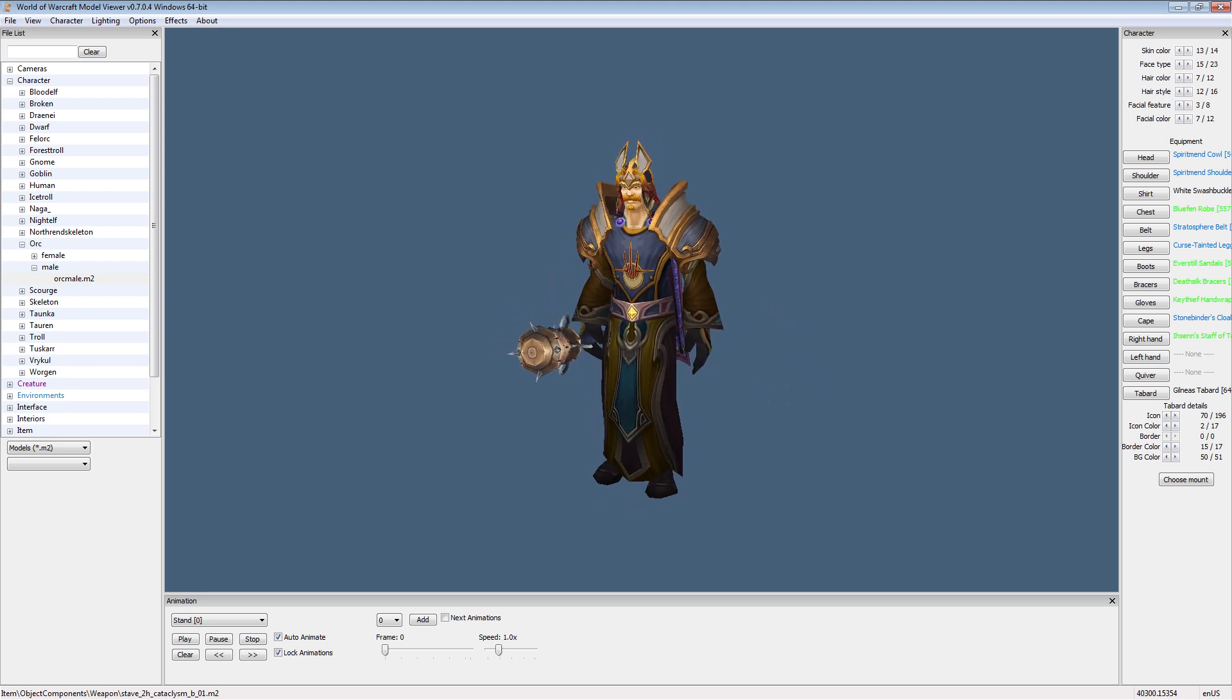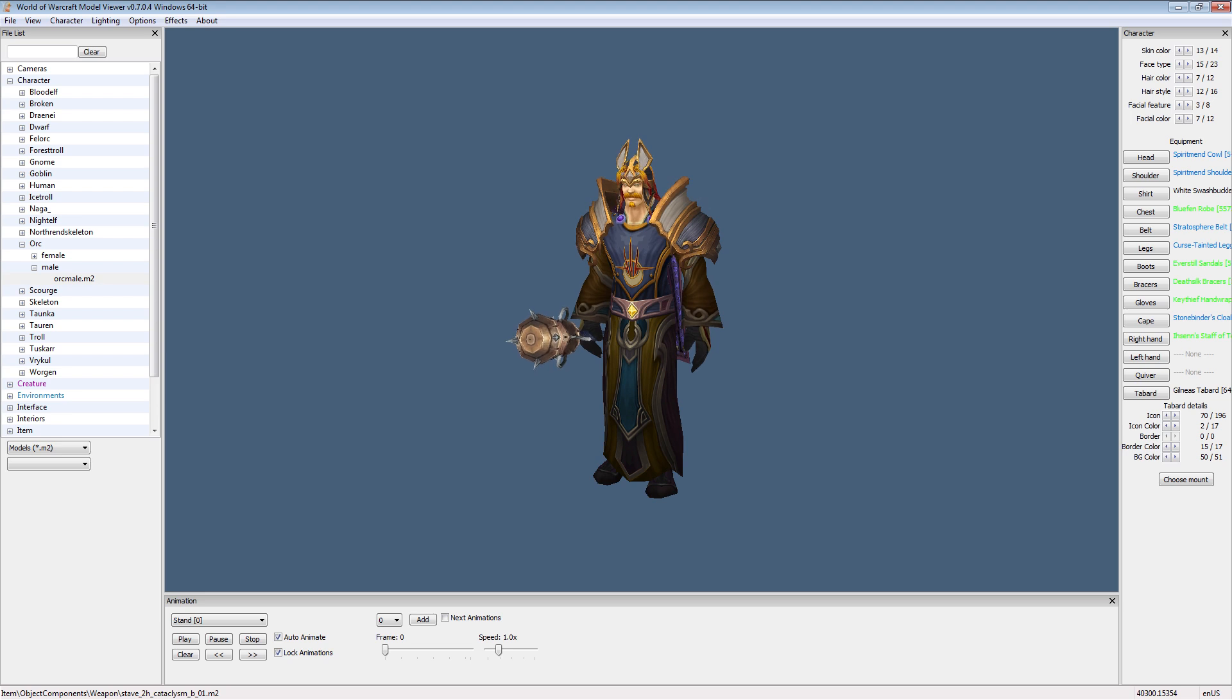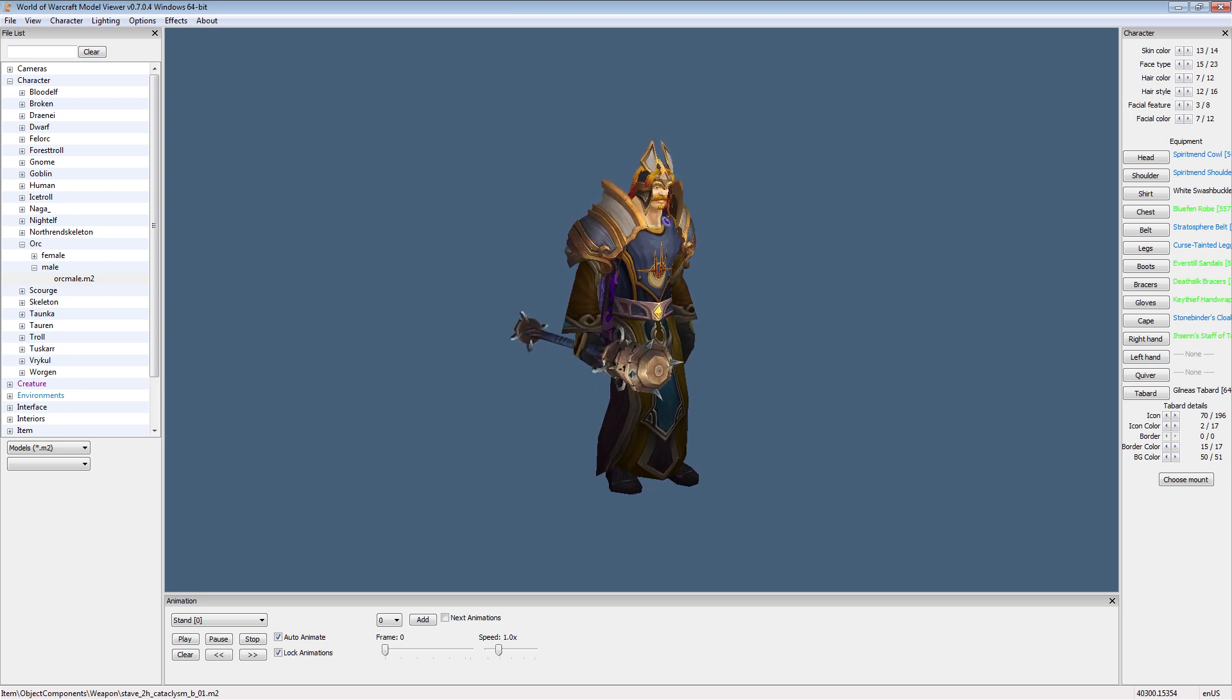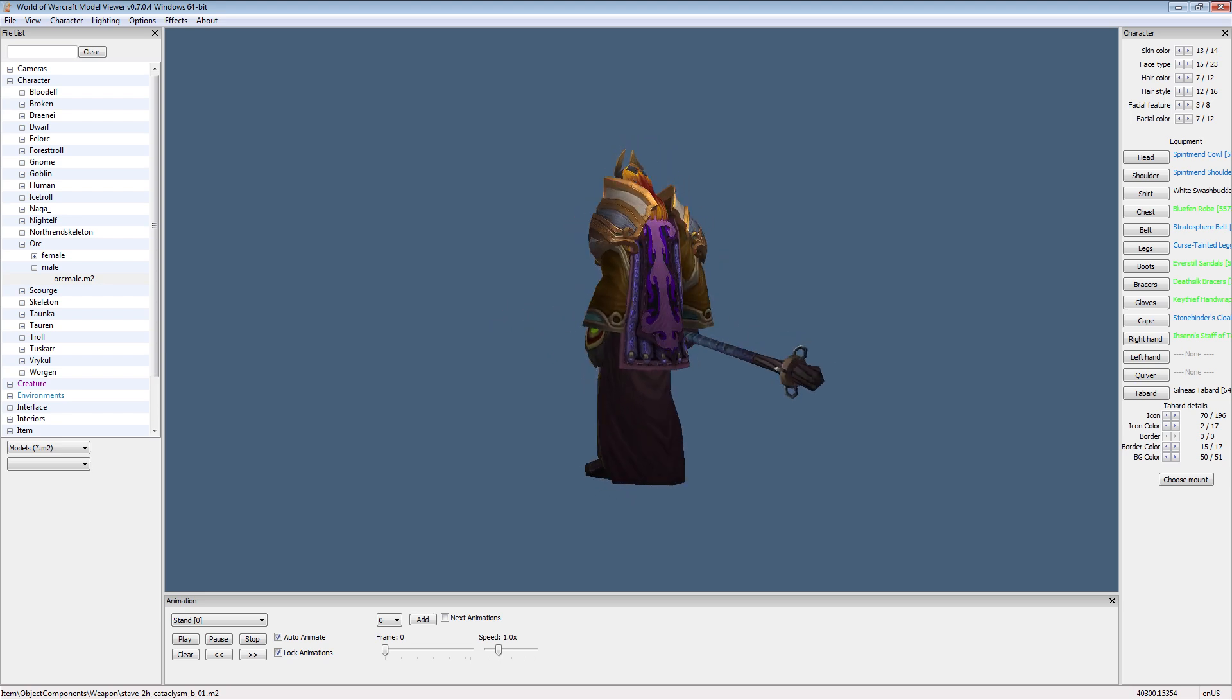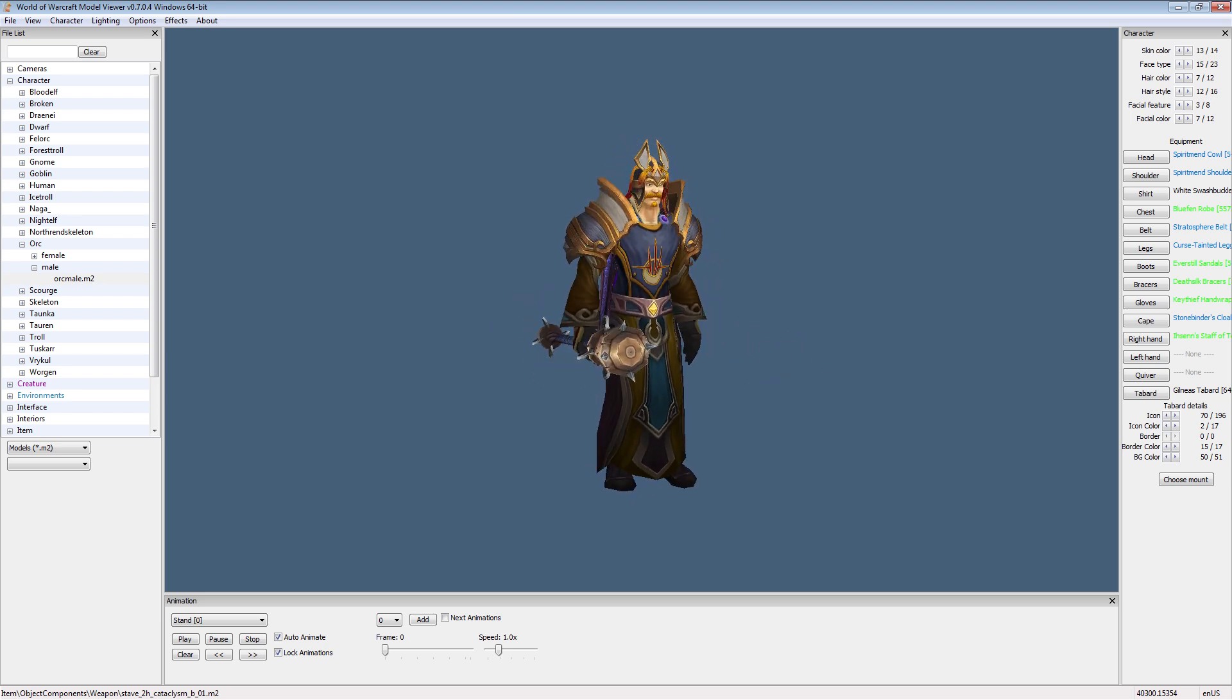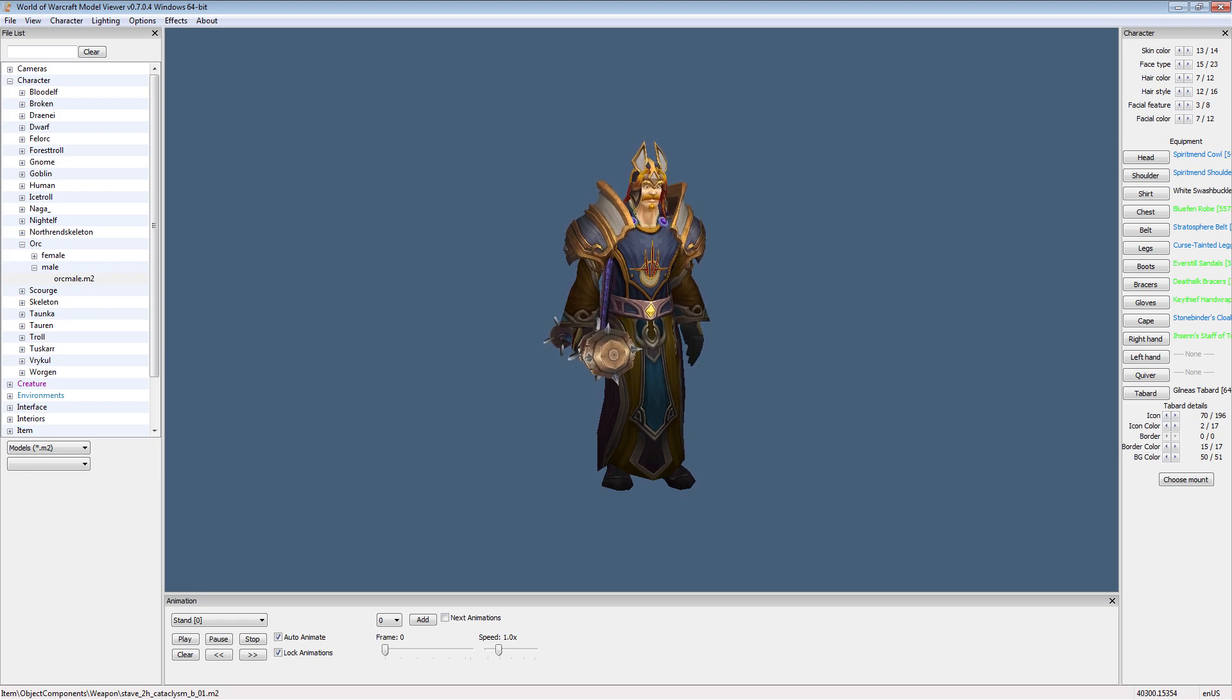So this has been a general overview of WoW Model Viewer. I hope you've had fun, and I hope to see you next time.